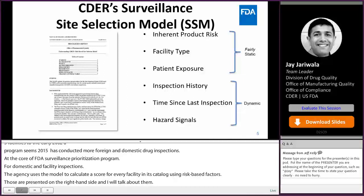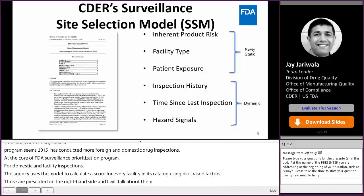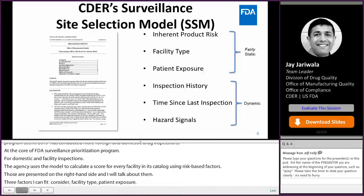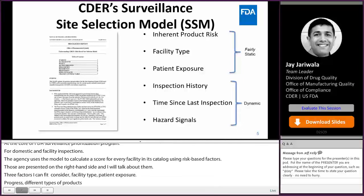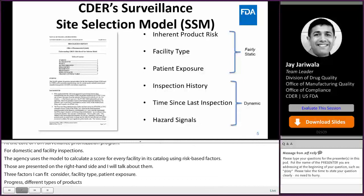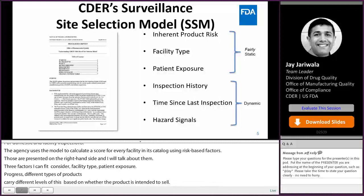Inherent product risk: different types of products carry different levels of risk based on characteristics such as dosage form, route of administration, or whether the product is intended to be sterile. For example, a manufacturing facility that makes sterile API may have a higher inherent product risk than a facility that makes non-sterile API.